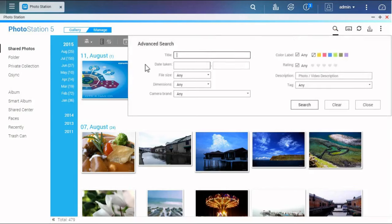You can search by titles, date, file size, dimensions, camera brand, label, rating, description, or tags.